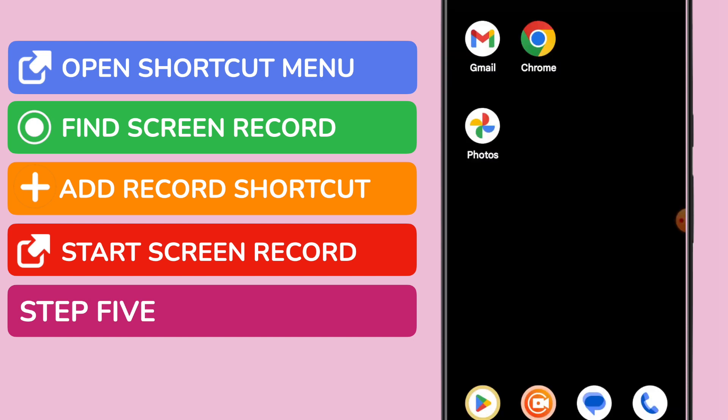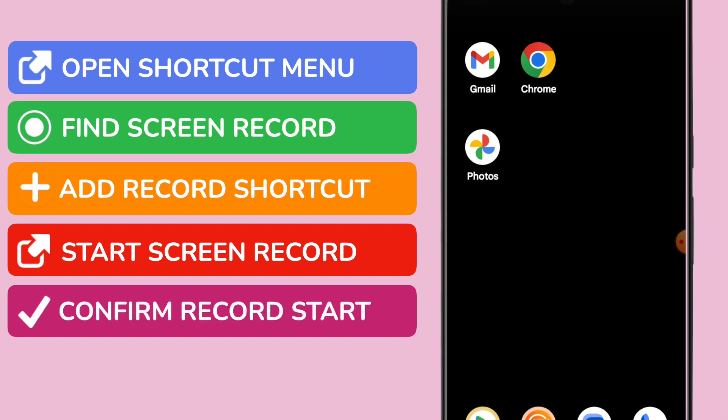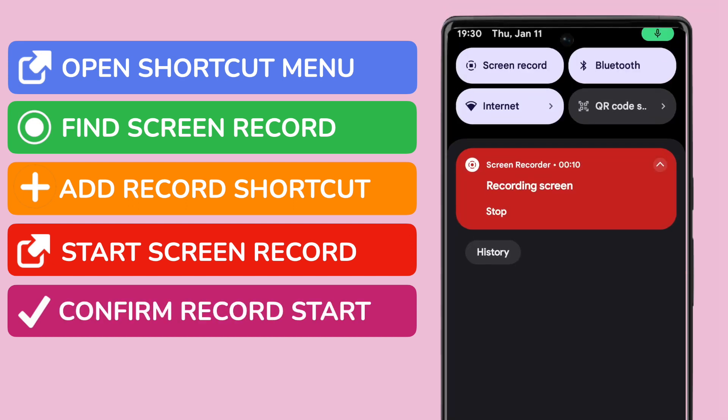After a few seconds, your screen recording will start. You can confirm that by pulling down from the top of the screen, and you'll see that the screen record notification is running.